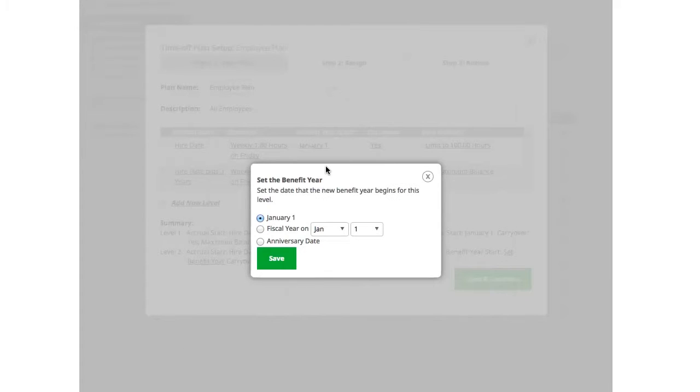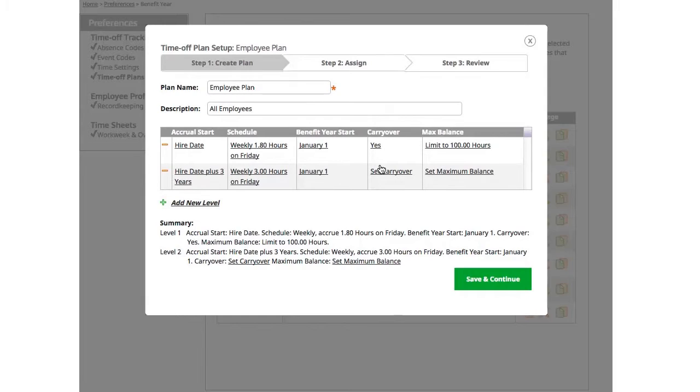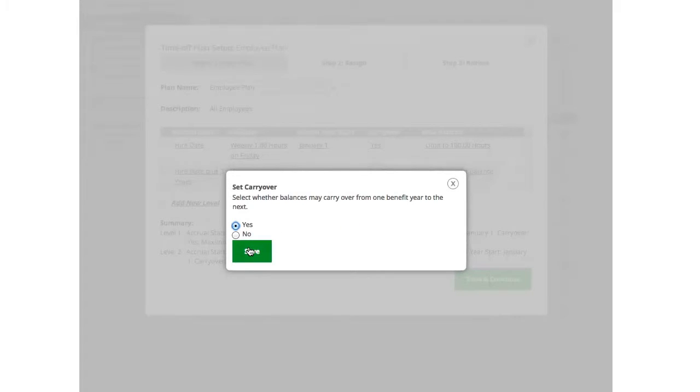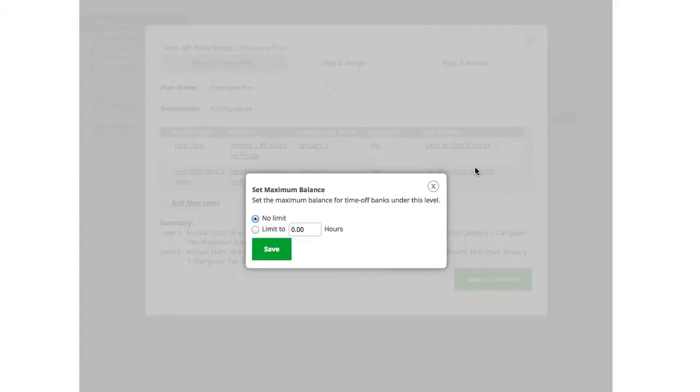For benefit year start, I'll choose the same rules and carry over as well. But for maximum balance, now that they're accruing more time, I'm going to set up a higher balance for the maximum number of hours.